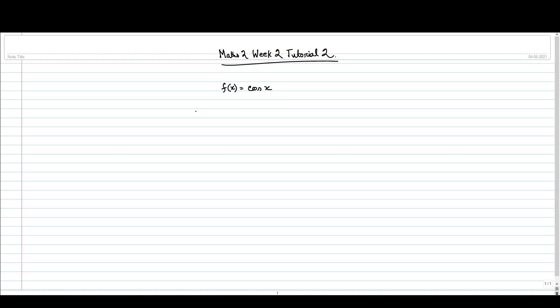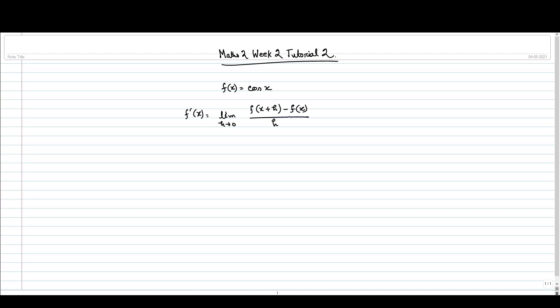The definition of the derivative is: f'(x) is nothing but the limit as h tends to 0 of [f(x+h) - f(x)] / h. If this limit exists then the derivative exists, otherwise the derivative does not exist. Let us try to find what is the derivative of cos x in this case.